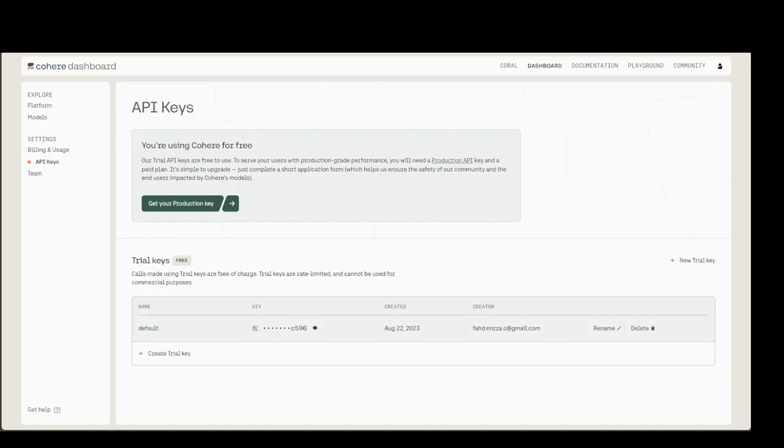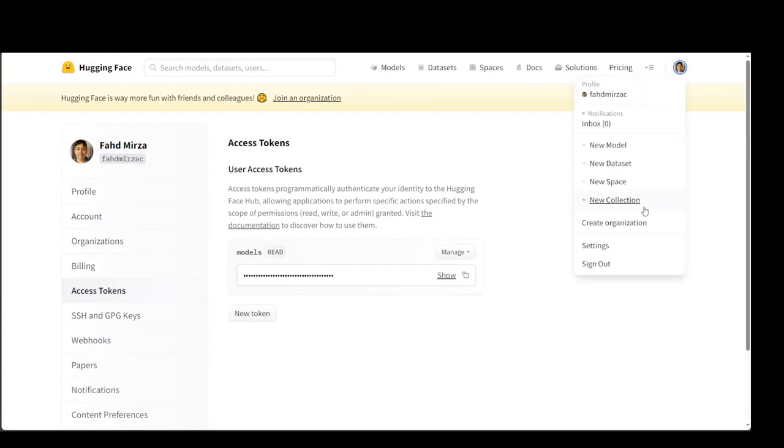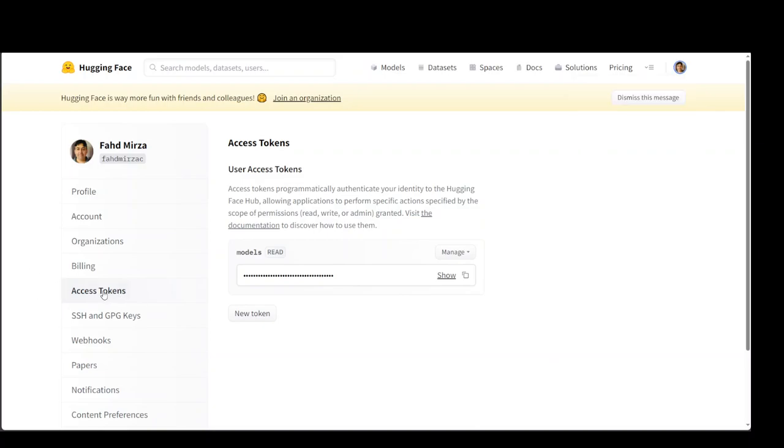For Hugging Face one, similarly go to huggingface.co website. And then click on your profile. Go to settings. And then on the left hand side, click on access tokens. And there you have your Hugging Face API key.